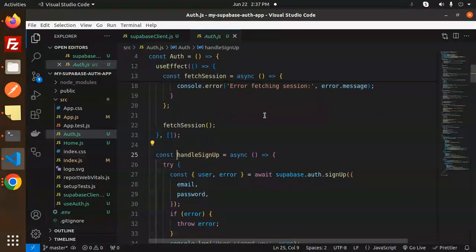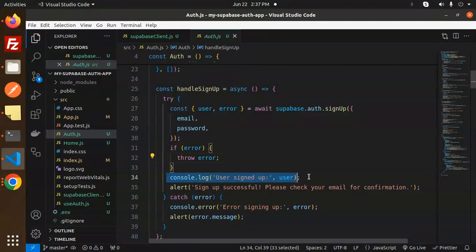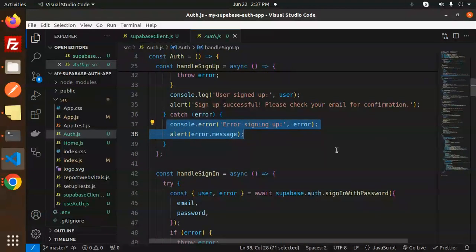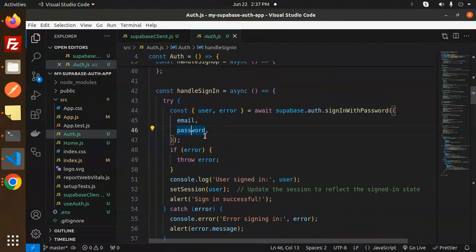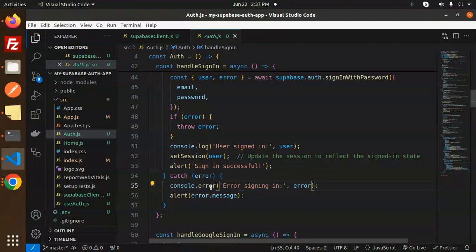For the handleSignUp function, we call supabase.auth.signUp with email and password. If there's an error, we throw it; otherwise we log the user info and alert 'Sign up successfully.' For handleSignIn, we call supabase.auth.signInWithPassword with email and password. If there's an error, we throw it; if sign-in succeeds, we log user info, set the session, and alert 'Sign in successful.' Otherwise we log the error to the console.